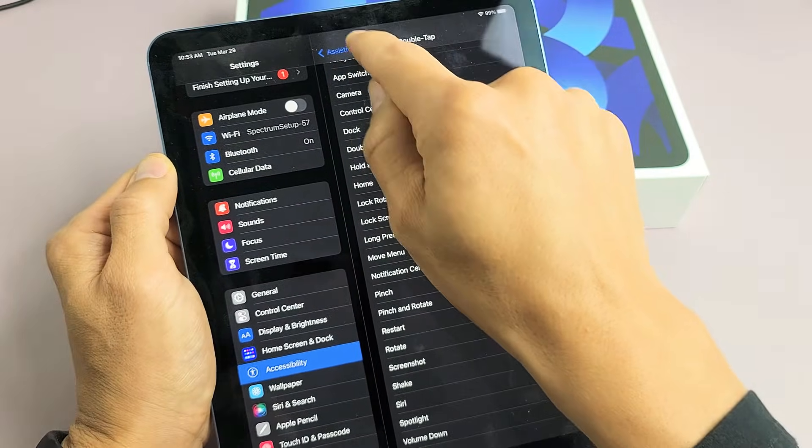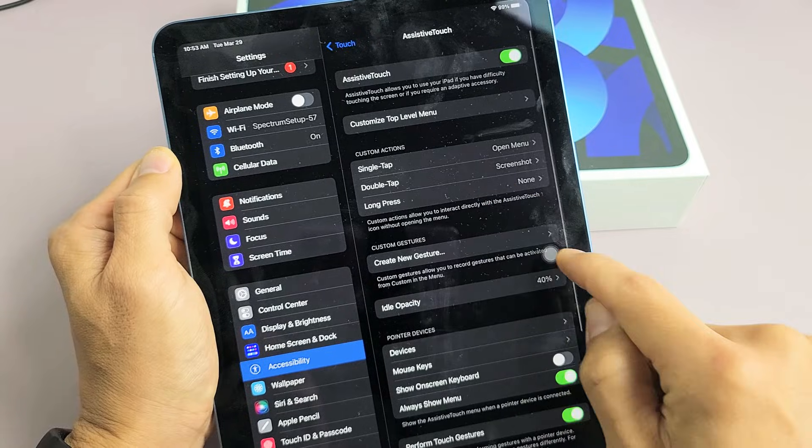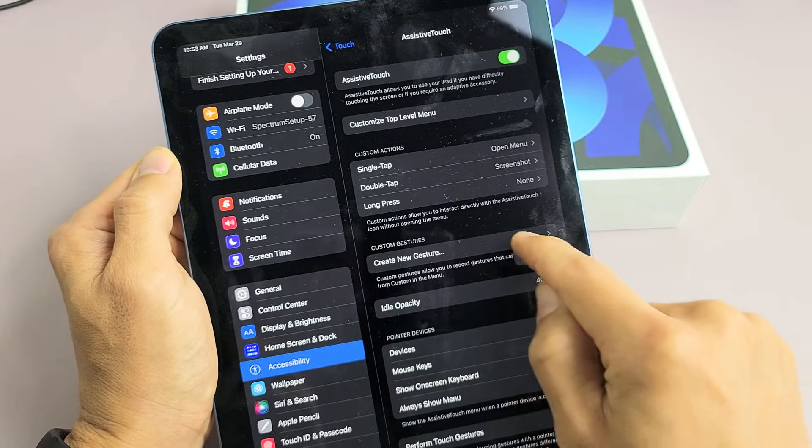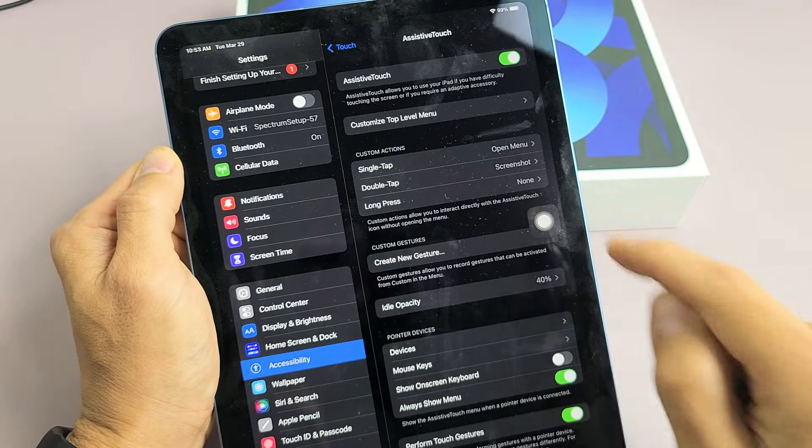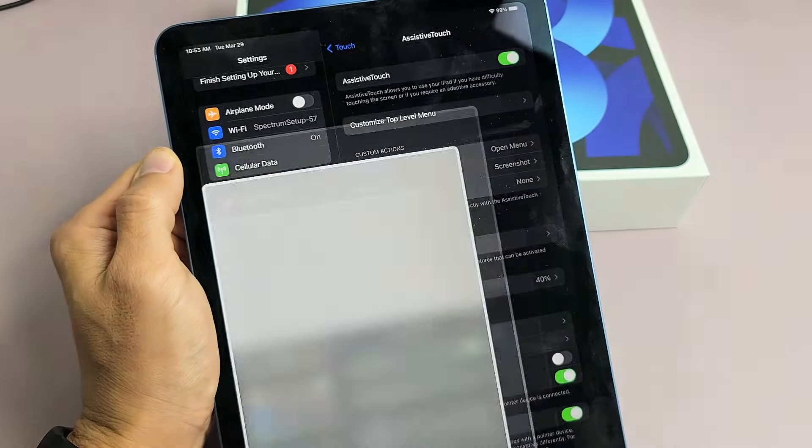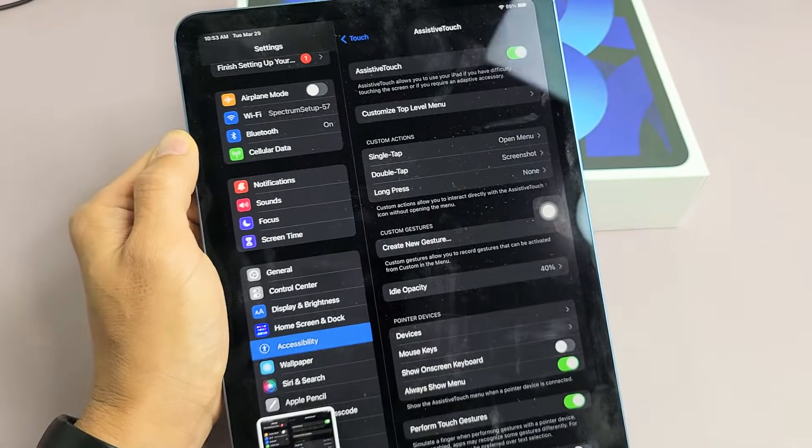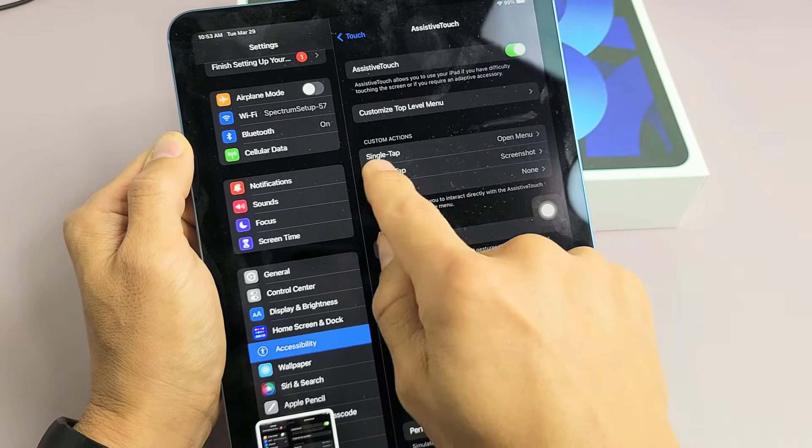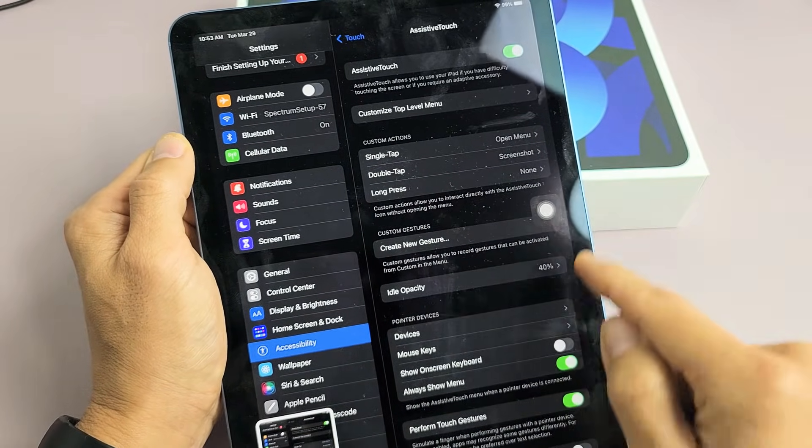Now you can see if I double tap this, it's going to take a screenshot. I can also make it a single tap or long press.